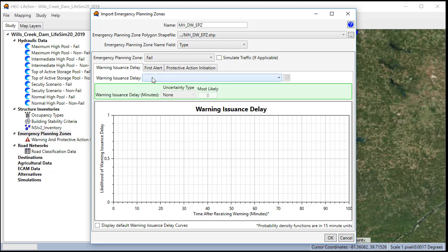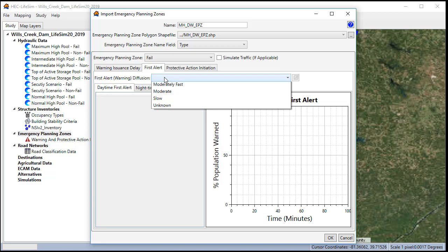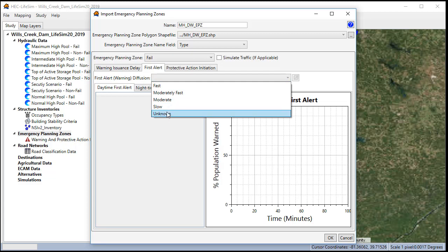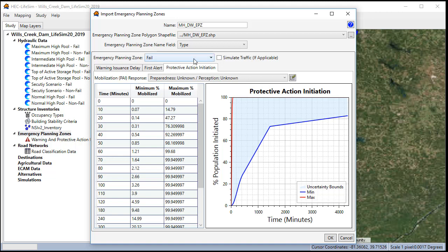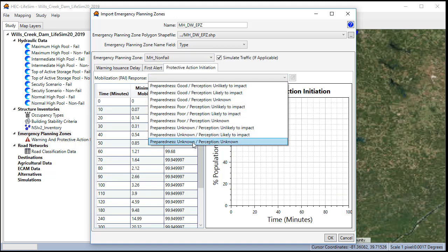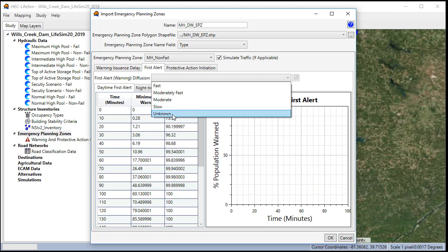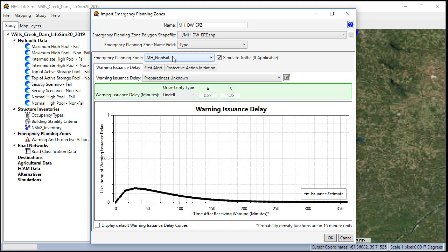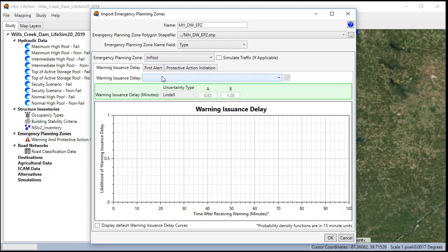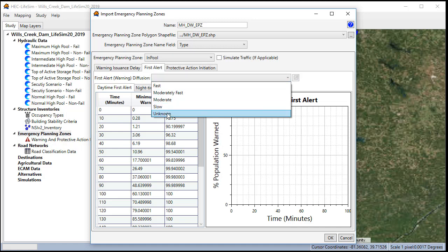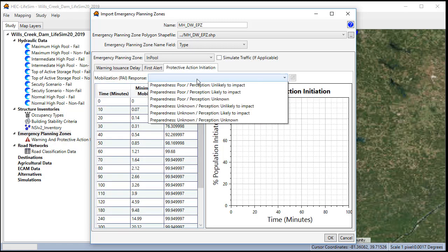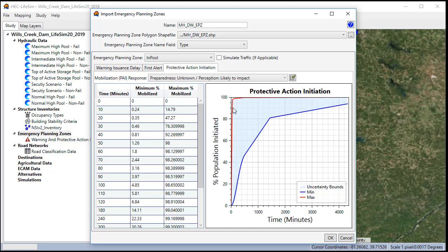For each zone, we're going to select the unknown parameters. Now for the in-pool zone, we'll select the preparedness unknown perception likely to impact because we're going to assume that people that live right next to a reservoir would know as it rises that they'd be likely to be impacted. This has a little bit higher maximum mobilization than the preparedness unknown perception unknown curve.